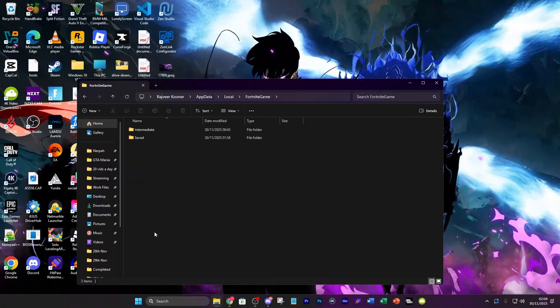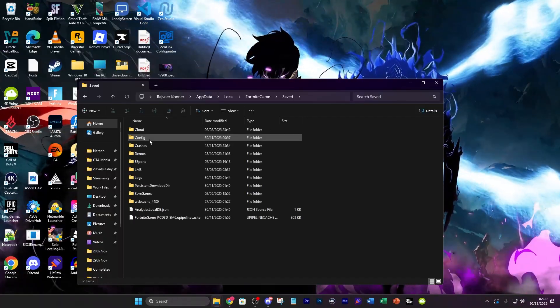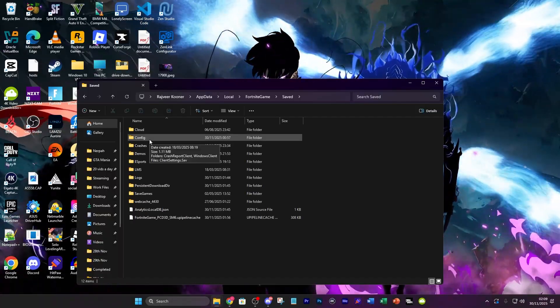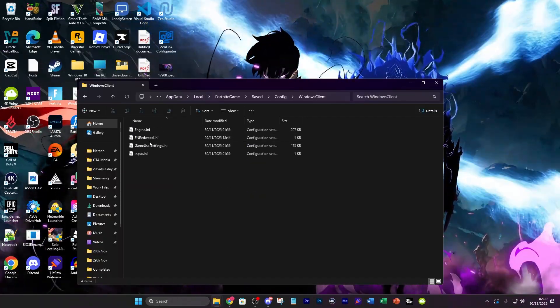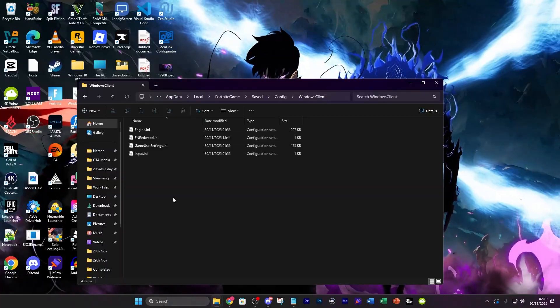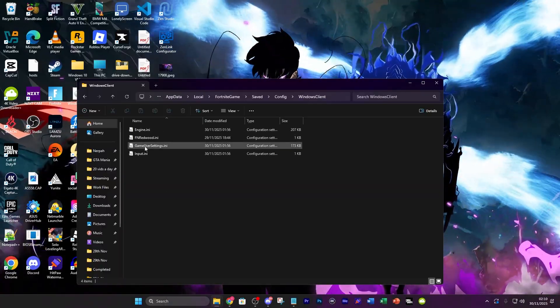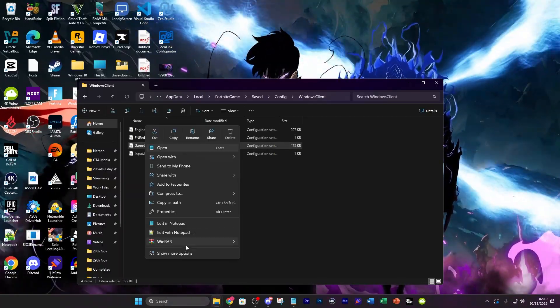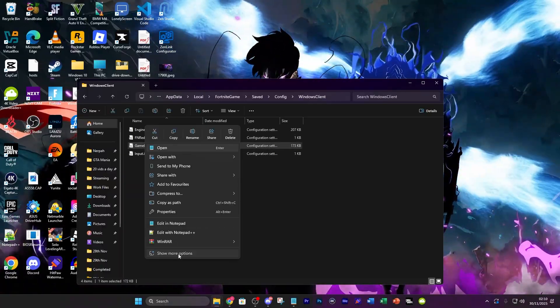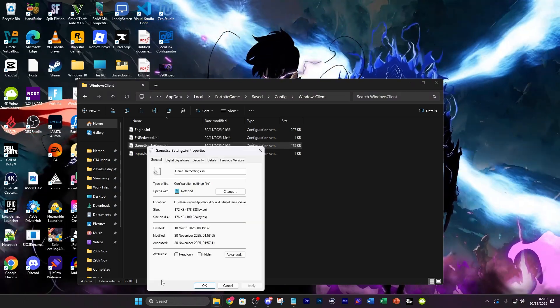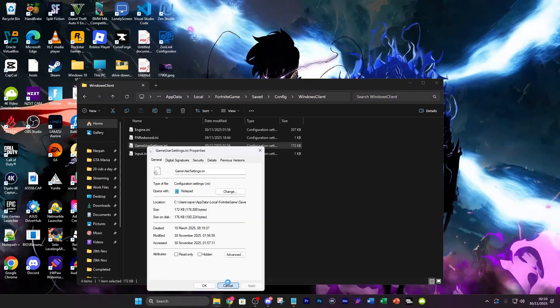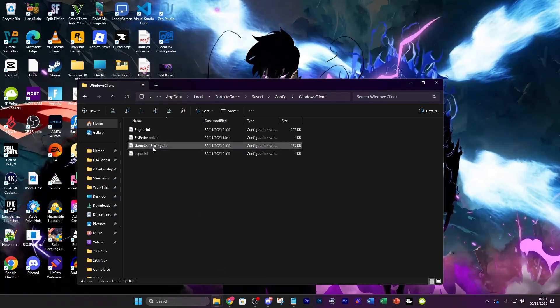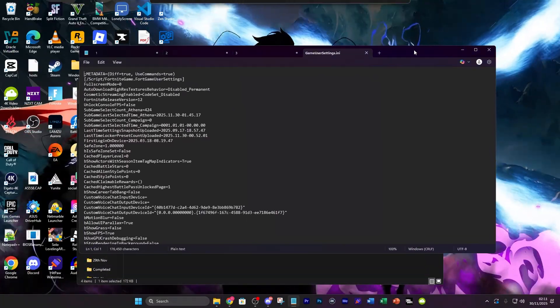Find FortniteGame and then go to Saved, from here go to Config, WindowsClient. Once you're in WindowsClient, right click on GameUserSettings, go to show more options and then go to properties. First make sure that it's not on read only and then open it up.